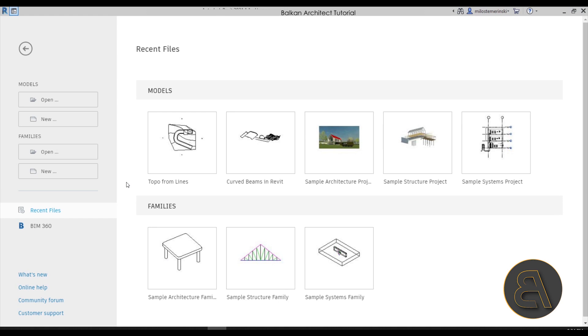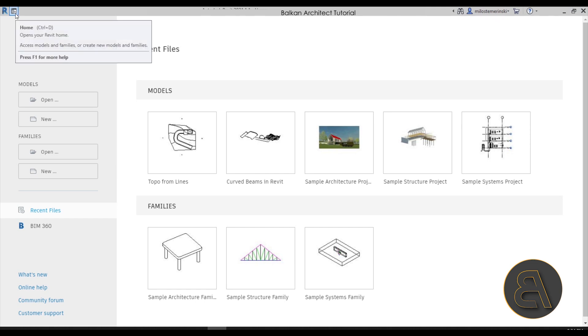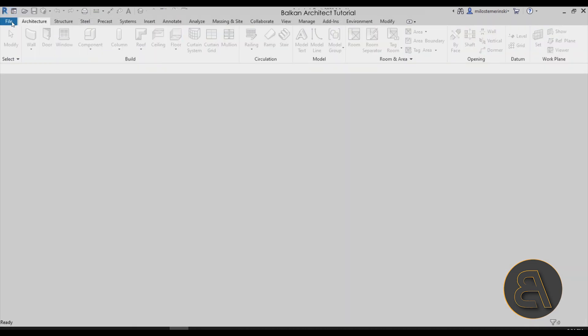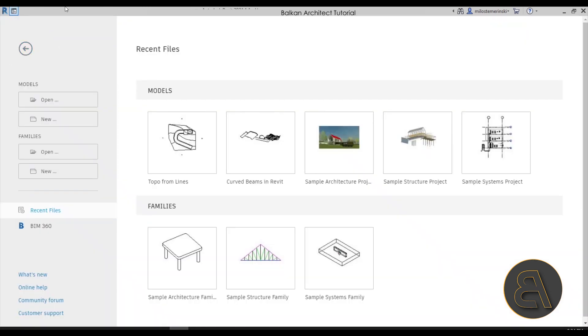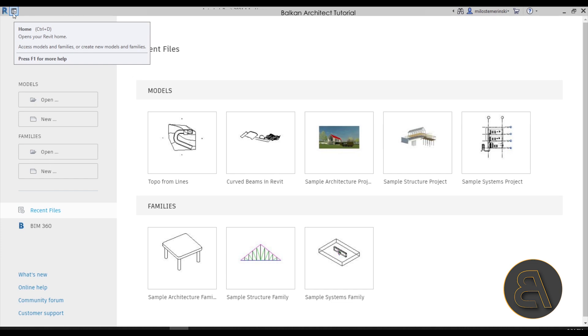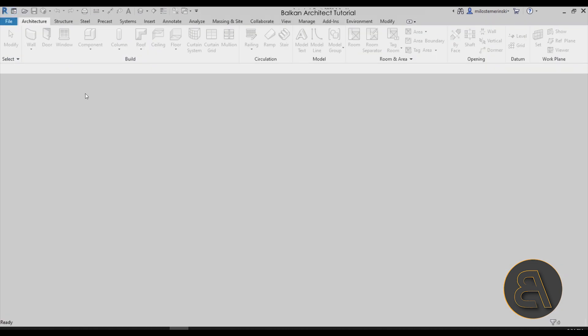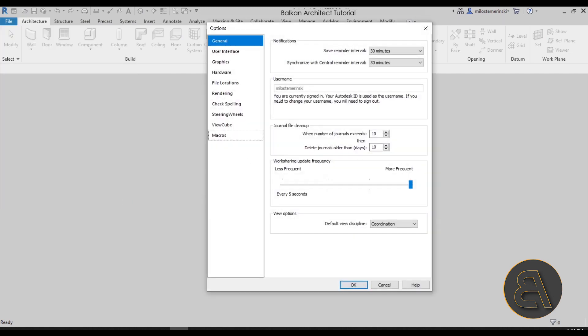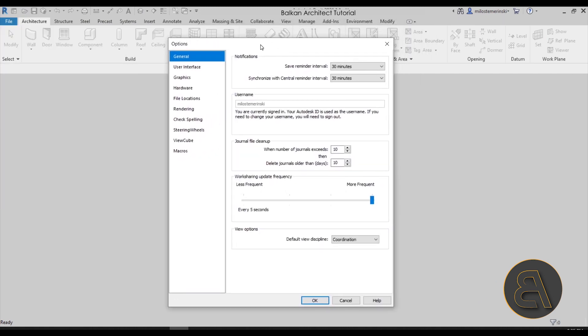Without any further ado, let's get straight into Revit. What I like to do first is go here to this little home button. If you have Revit 2020 or 2021, you'll have this home button. Earlier versions don't have this option. Go here to File and then Options. Otherwise you should have Options somewhere on the start screen if you have an older version. You want to go to the home page, go to File, and then find Options.